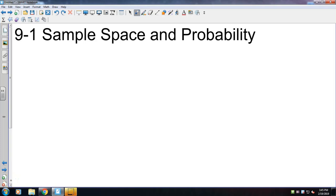Okay, we're looking at Chapter 9 Section 1 on probability. We're going to talk about sample space first. Sample space is just understanding, like yesterday when we did the probability lab, looking at variations.